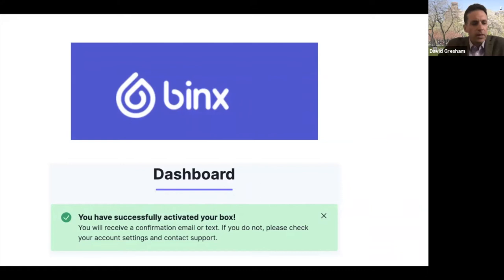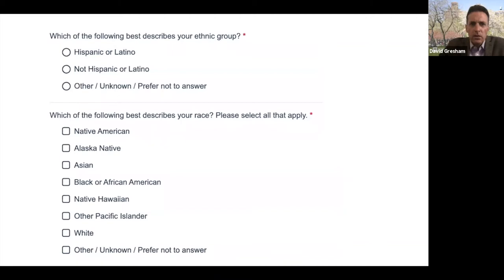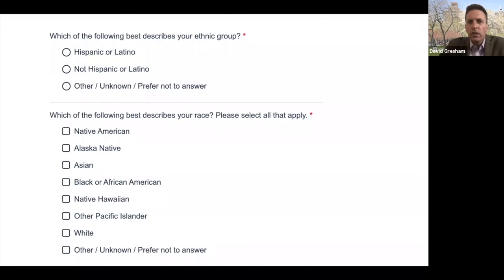Many of us have been doing this every couple of weeks. We have to go through the process on the website to successfully activate your box. In order to successfully activate your box, you have to answer the following questions: which of the following best describes your ethnic group — Hispanic or Latino, not Hispanic or Latino, or other — and which of the following best describes your race, please select all that apply. So we have to make a decision about which race we self-identify with on a regular basis.